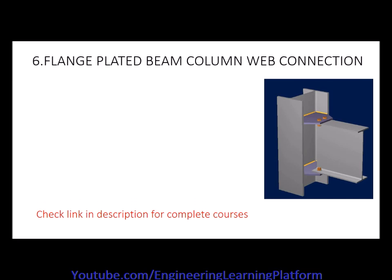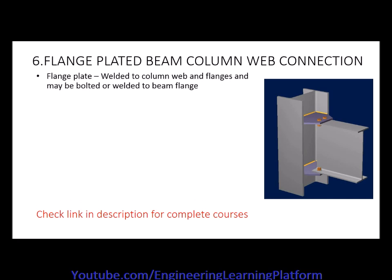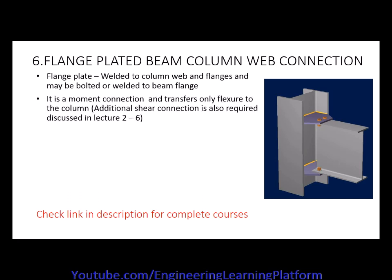In this lecture, we will learn the flange plated beam column web connection. The flange plate is welded to the column beam and flanges. It may be welded to the beam flange and is a moment connection.